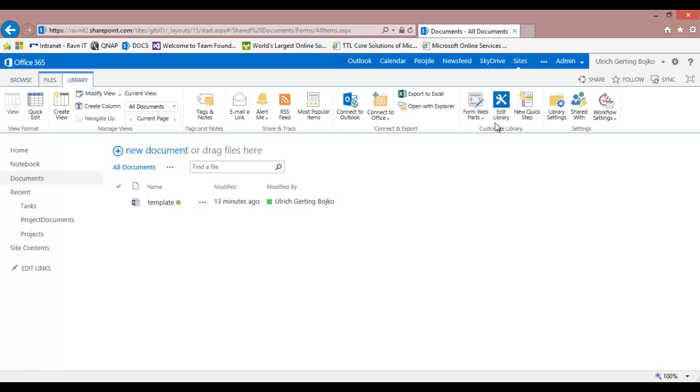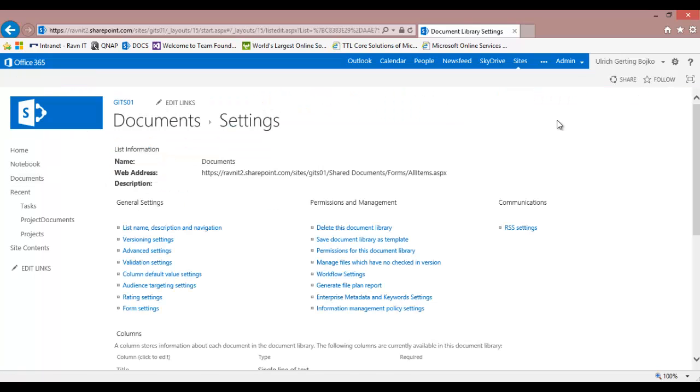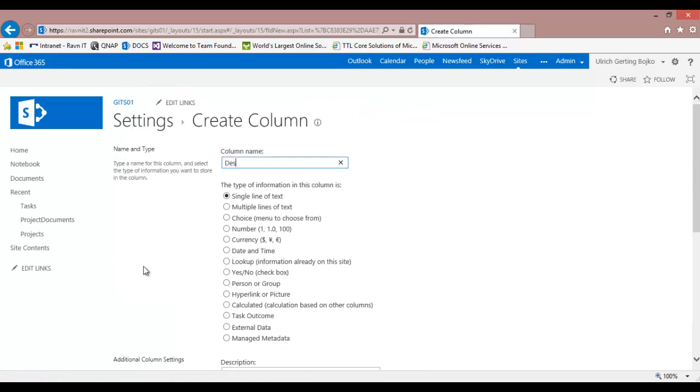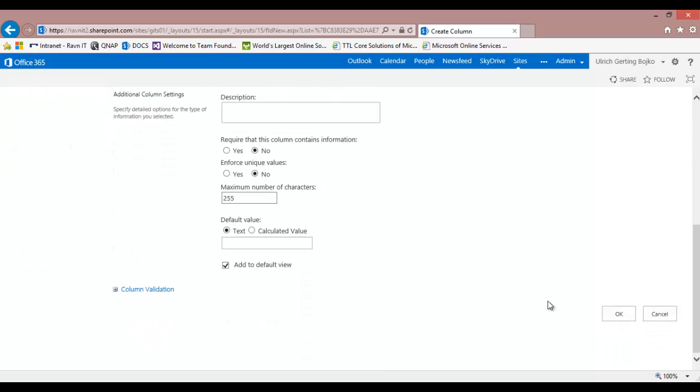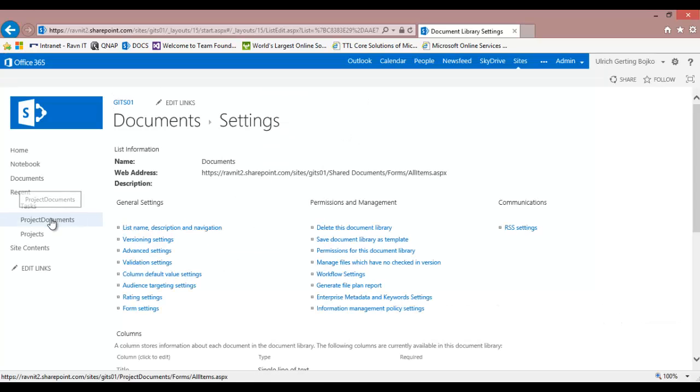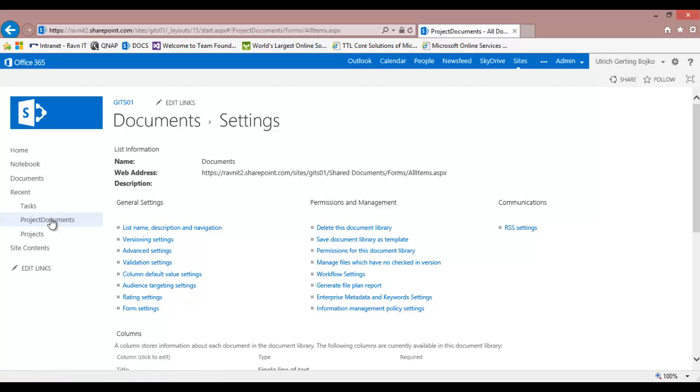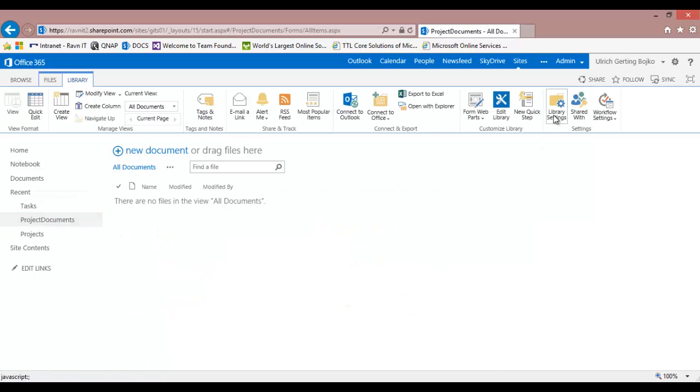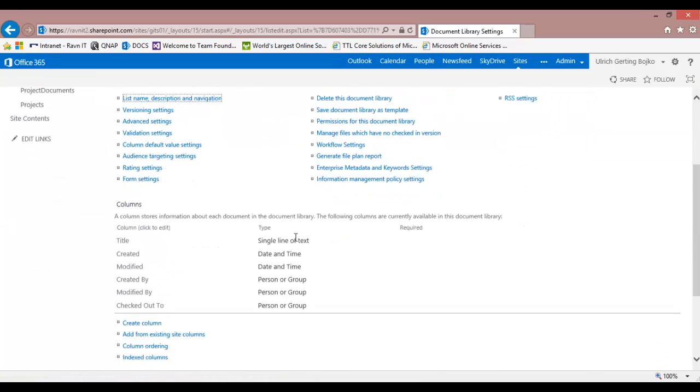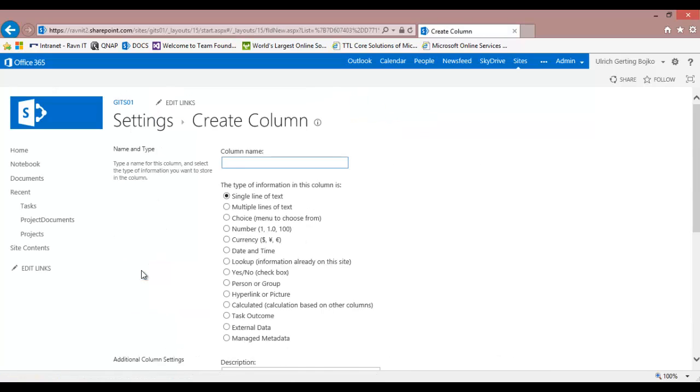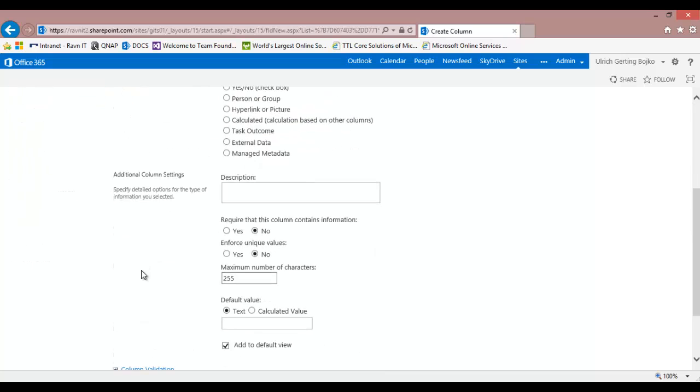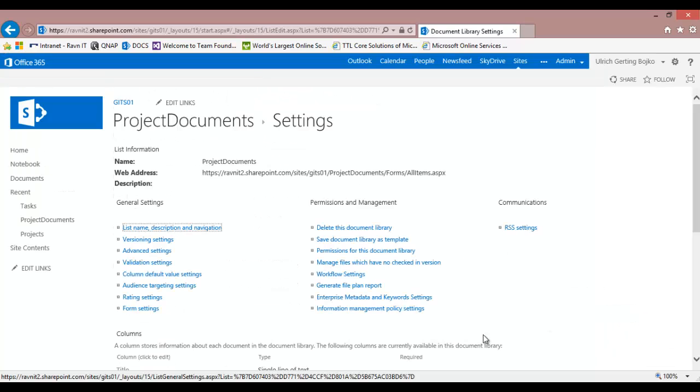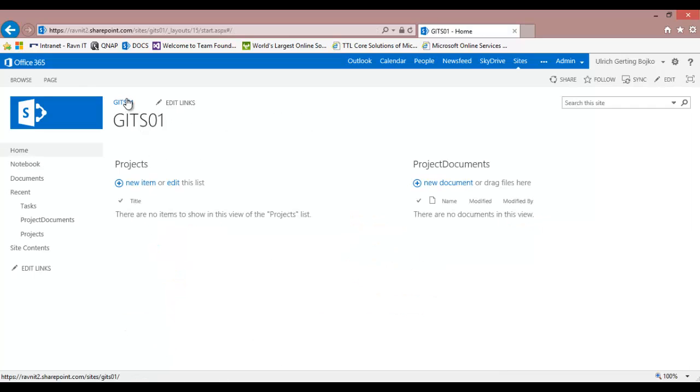First off, we're going to need some columns. I'm going to create a new column in the document library. I'm going to call it destination. Then I'm going to go to project documents and create a similar column, also called destination. I need that to control where the template file is going.